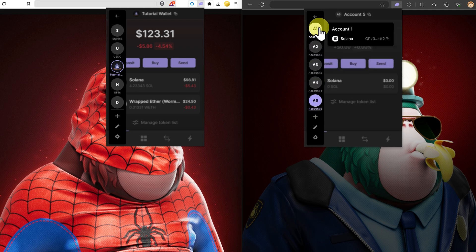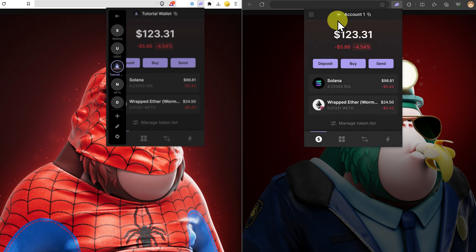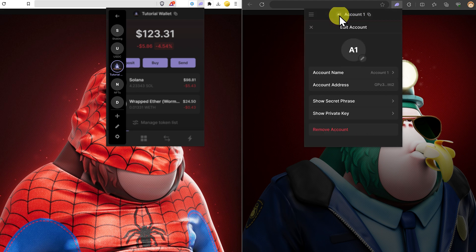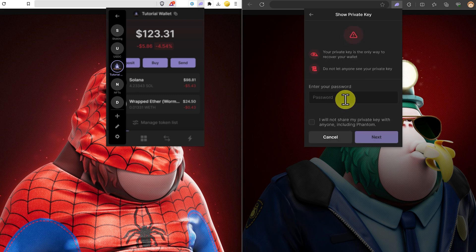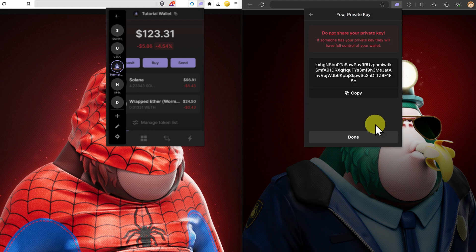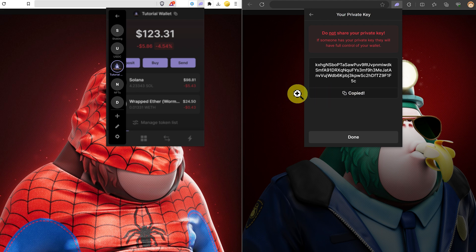Let's go to account number one, come up to the top here, and then click show private key. Put in your password. Never share it with anybody. I'm just sharing it because it's a tutorial. And this is the private key. I'll show you what happens if I copy this and then try and paste it in here.